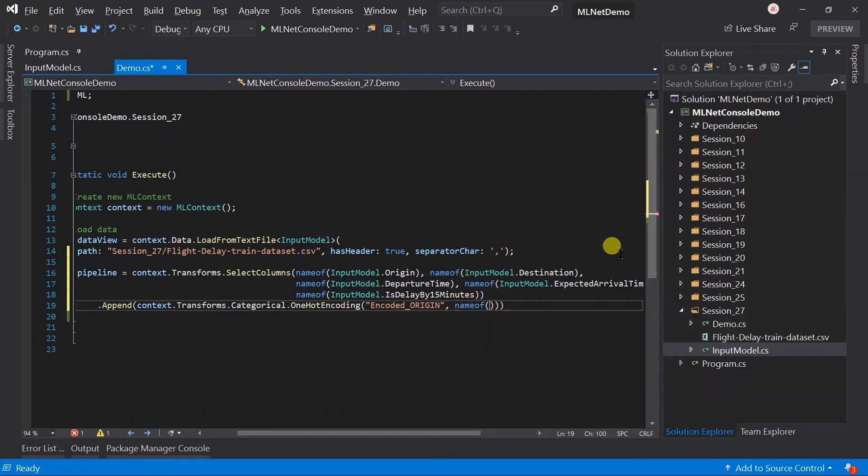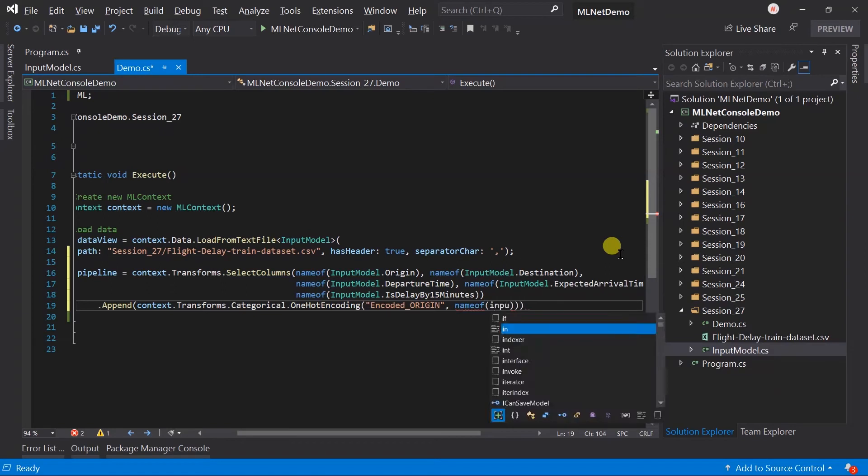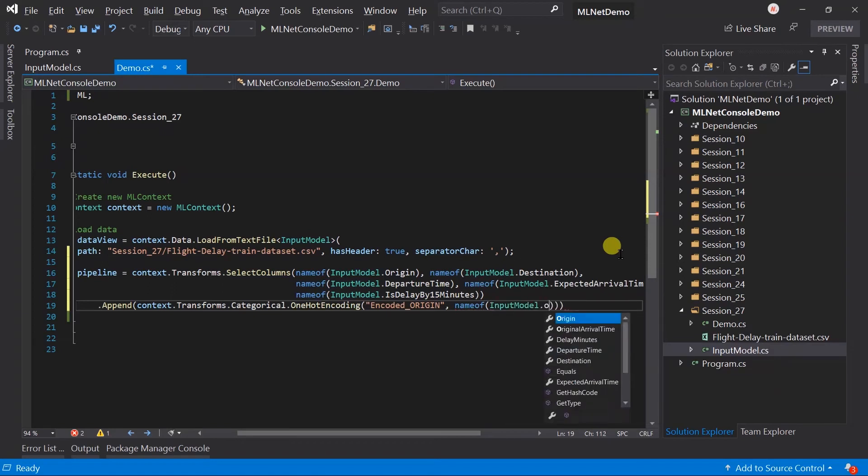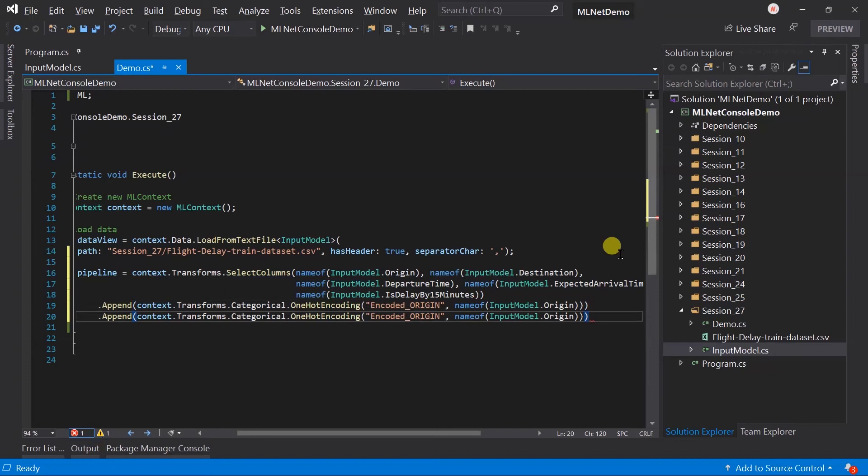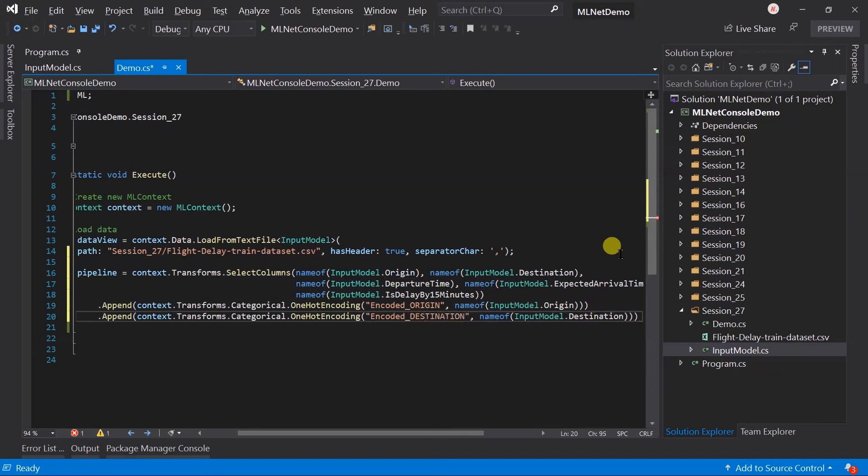And, obtain the input column name from the property's name. Then, copy paste it. And, update it for the destination. Same will be applicable on the destination. This method will assign the numeric value to each unique value. Based on that, numeric value perform the vectorization.